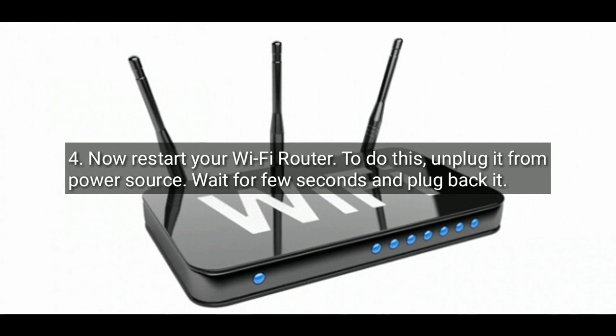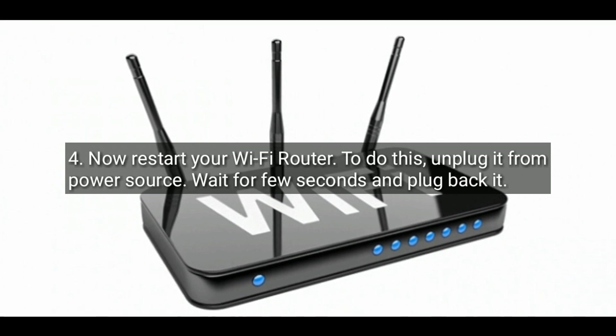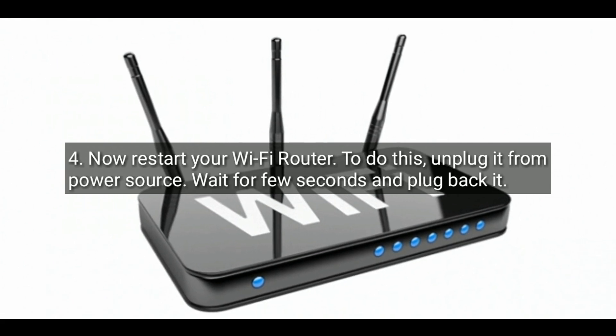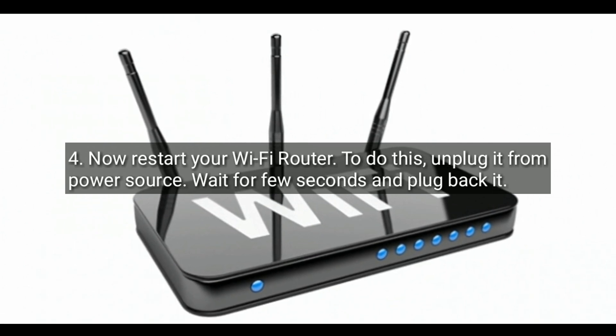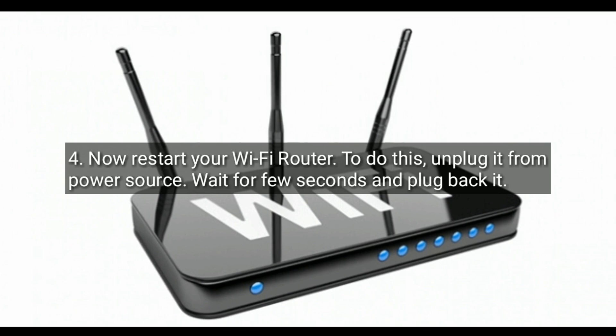Now restart your Wi-Fi router. To do this, unplug it from power source, wait for a few seconds and plug it back in.